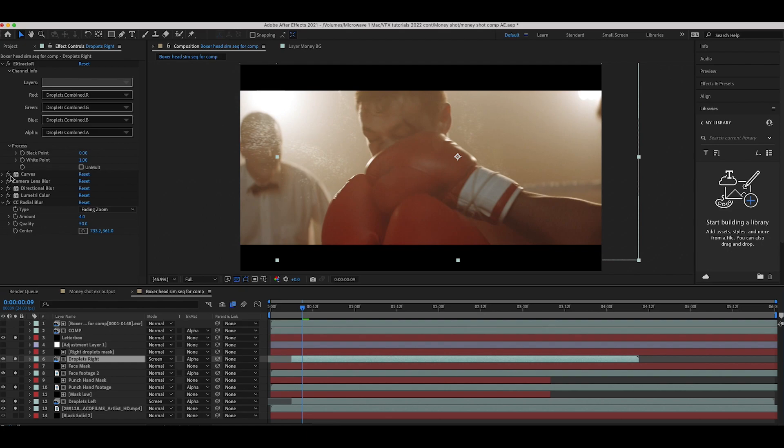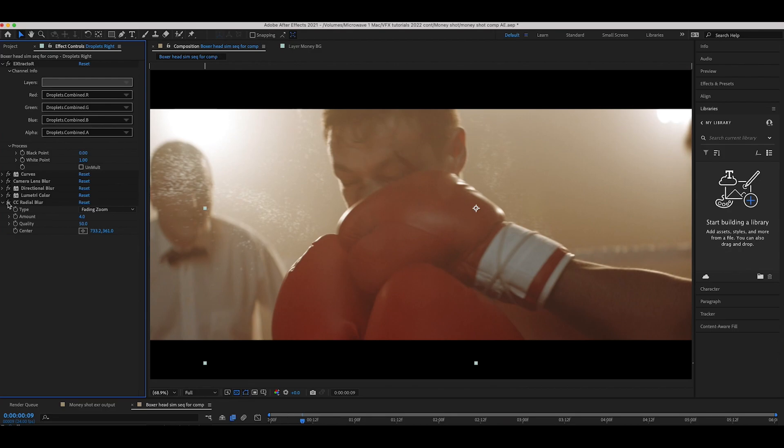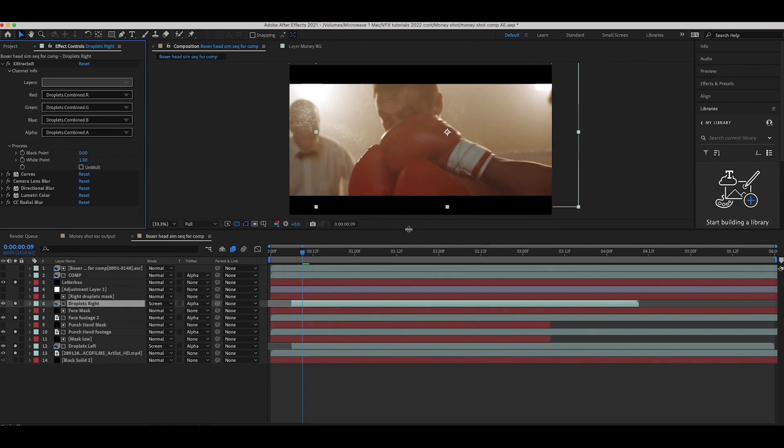And on those droplets, I've done pretty much the same effects as on the left side here. So you can see if I take these off really quick here, the droplets without any effects added, then I've brightened them up a bit, add a little bit of camera lens blur, directional blur, lumetri color to add a little bit of warmth since our footage is warm, and then finally some radial blur to give it that final touch. And yeah, I think that's pretty much it.